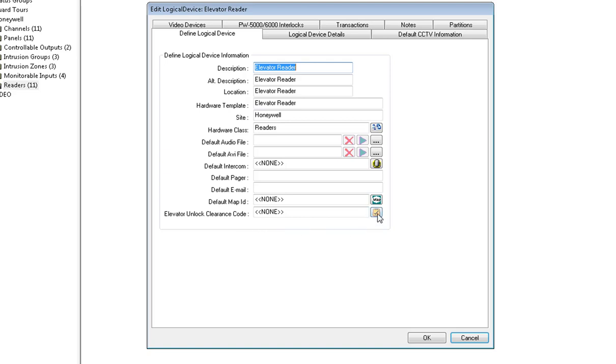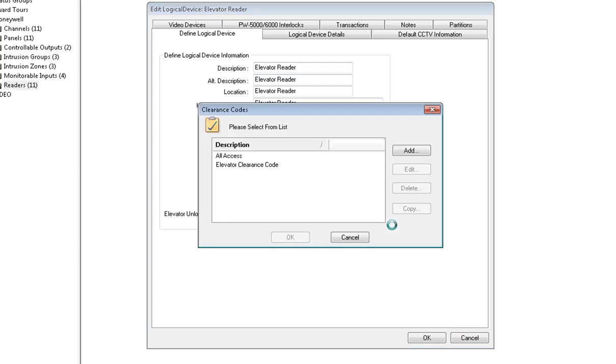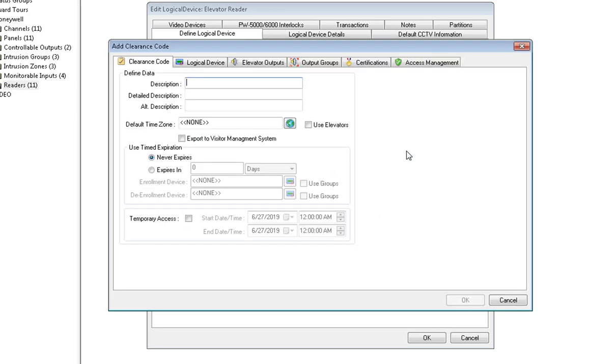Click on the box at the end of the line, click on Define, click on Add, and we are going to add a new clearance code for the unlock schedule.